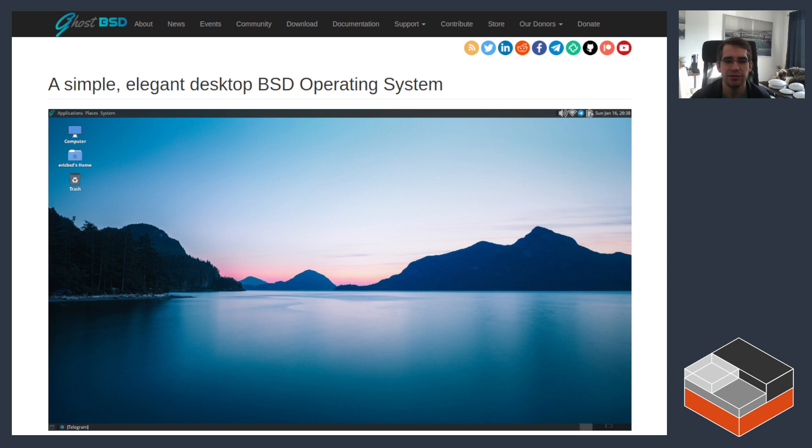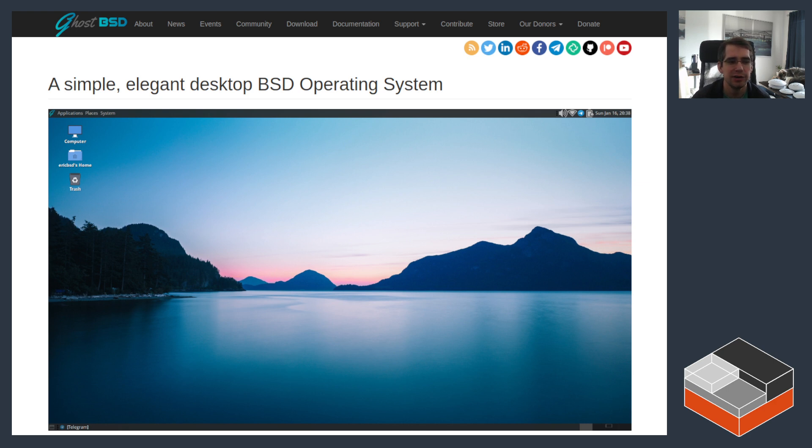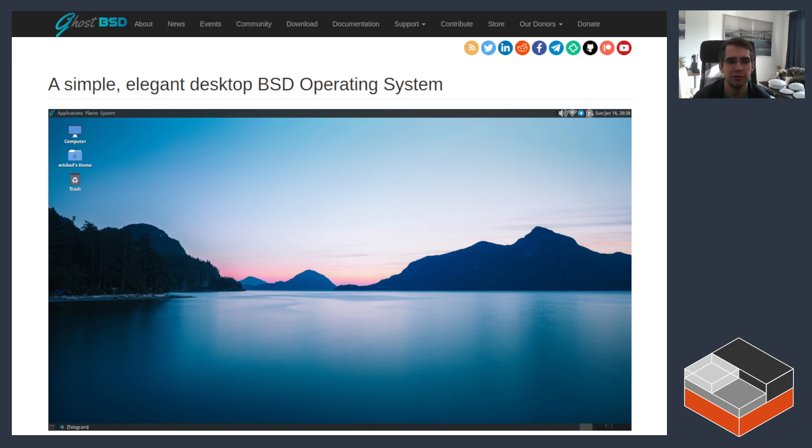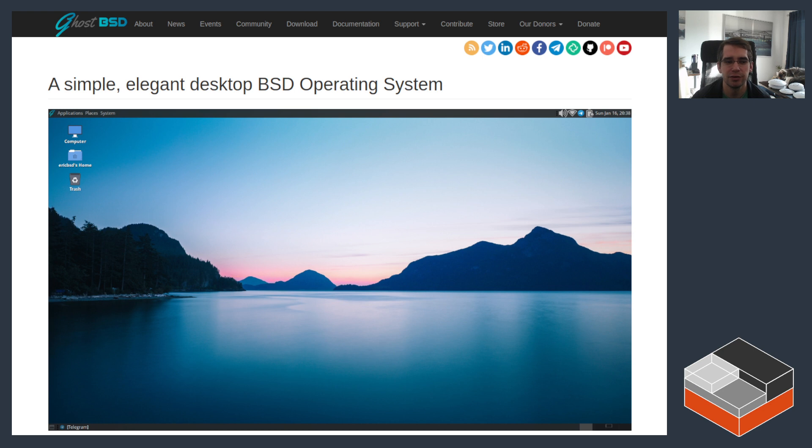One thing we've received quite a few requests for has been running BSD inside of LXD Virtual Machines. It's not as trivial as Windows or Linux, mostly because of lack of drivers and some compatibility issues here and there, but it is possible. Today we're going to be looking at running GhostBSD, which is effectively a FreeBSD based distribution, for lack of better words.